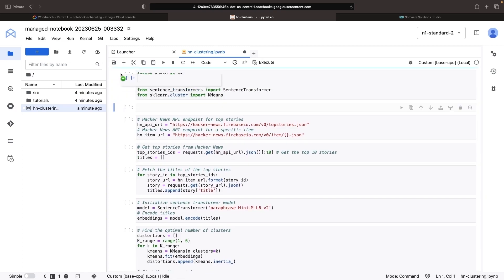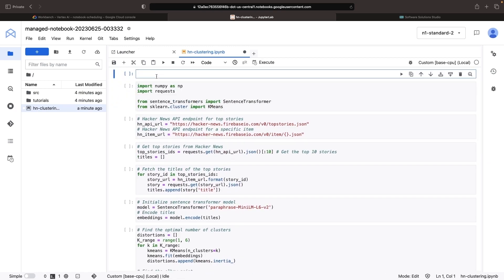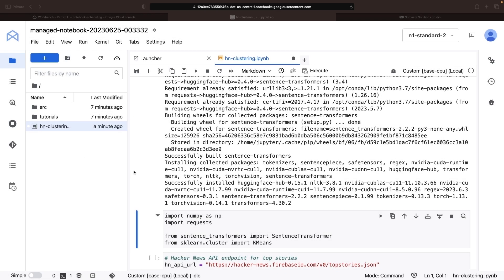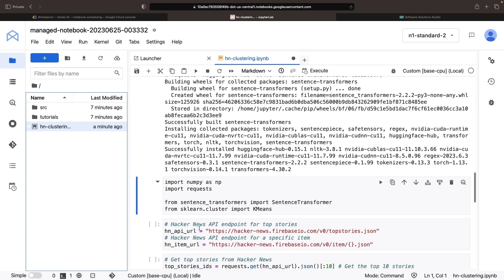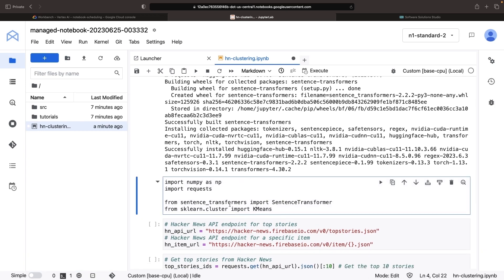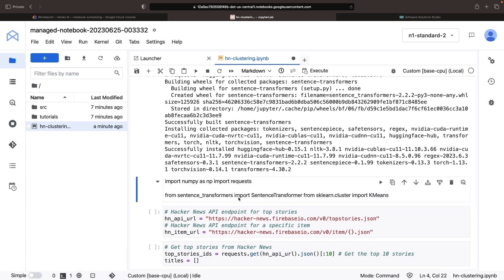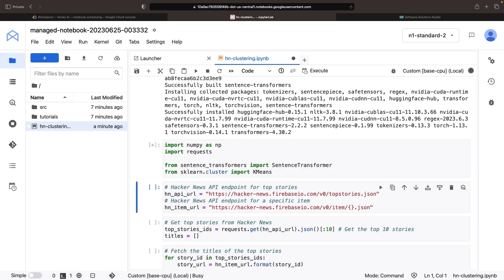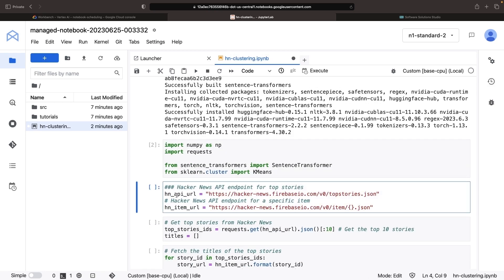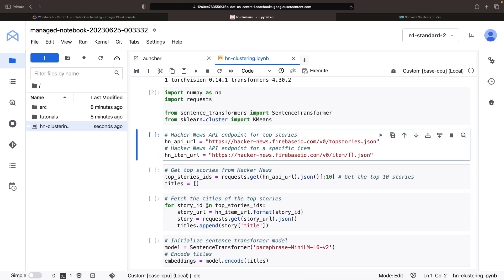We'll need to install the Sentence Transformers package that isn't covered by Google's base machine learning image. Now let's check the required imports, and if everything's okay, proceed to the rest of the notebook. Our goal is to perform k-means clustering of Hacker News story titles and print the results.